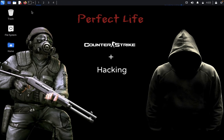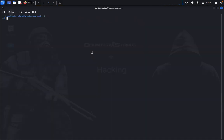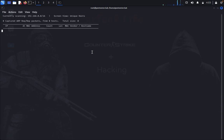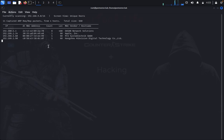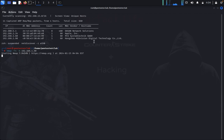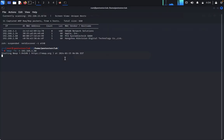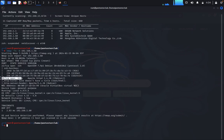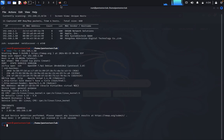Let's open the terminal. Type 'su', enter the password, then type 'netdiscover -i eth0' to find the hosting IP address. I got my hosting IP address. Now type 'nmap -T4 -A' with your targeted IP address for an aggressive scan. Let's wait for the nmap result. We got port 22 SSH and port 80 open.